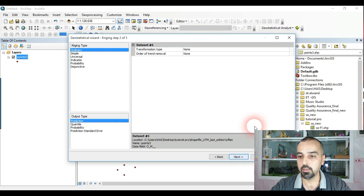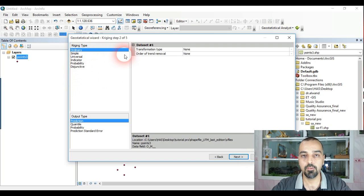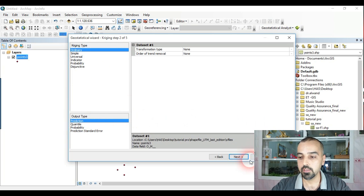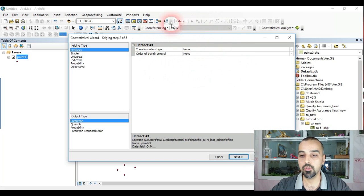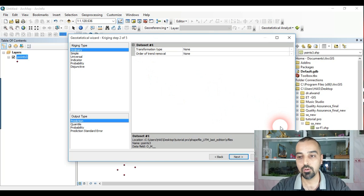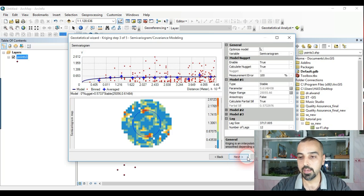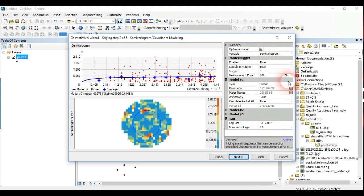I click Next. For kriging type, by default it's set to Ordinary, and the output is set to Prediction. I click Next. I can also make changes on the Transformation tab and Order of Trend Removal, but for now I'll continue clicking Next. There are many variables inside — if you have any questions please let me know.